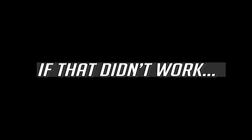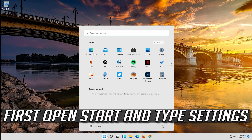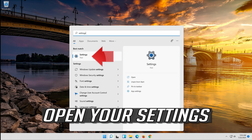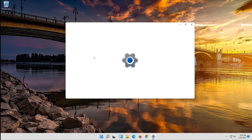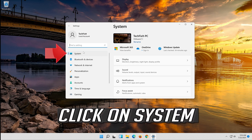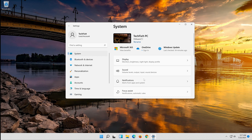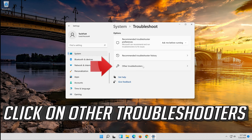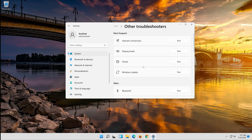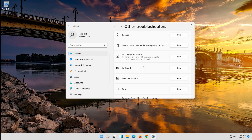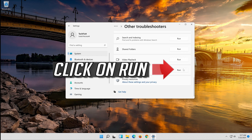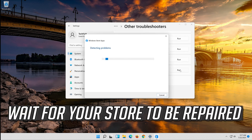If that didn't work, open Start and type Settings. Open your Settings. Click on System. Click on Troubleshoot. Click on Other Troubleshooters. Go to Windows Store Apps. Click on Run. Wait for your Store to be repaired.